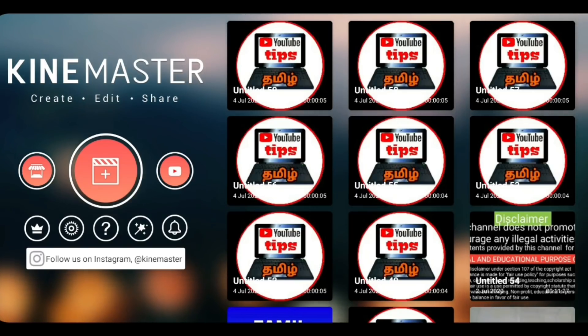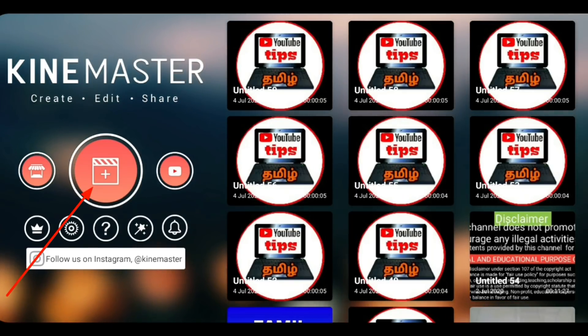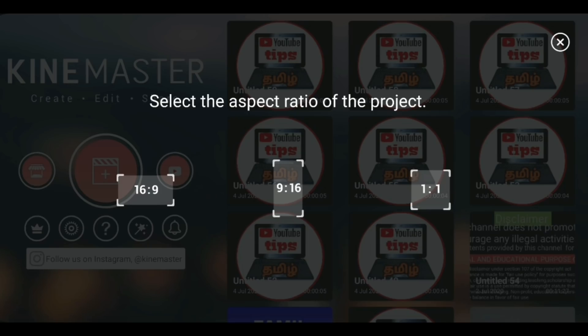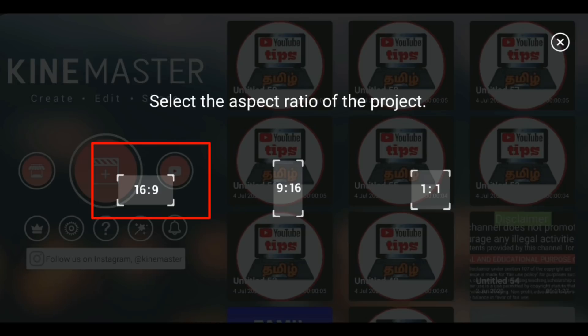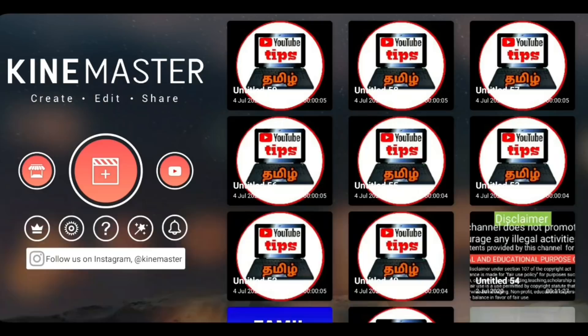We will open the KineMaster app. We will open the plus symbol and click here. There are three formats. We have a video in YouTube, so we will select that.